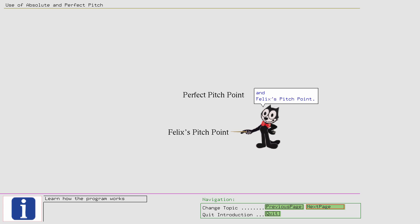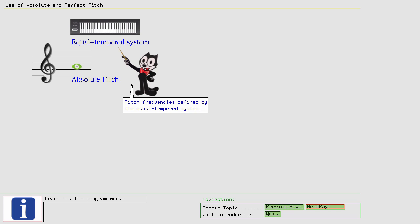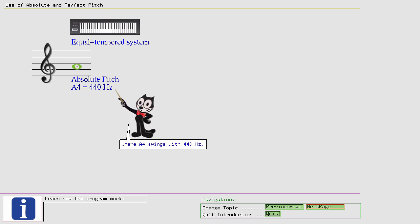If you followed my videos, you will have noted that I differentiate between the use of Absolute and Perfect Pitch. I use the term Absolute Pitch to mean pitch frequency is defined by the equal-tempered system, where A4 swings with 440 Hz. Whereas I use the term Perfect...